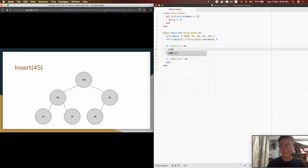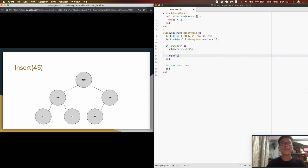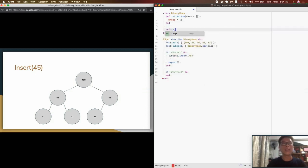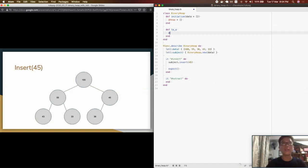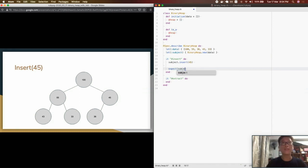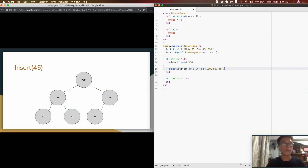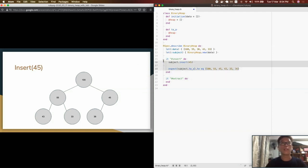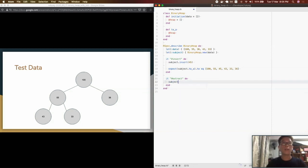Back to writing the test. Our subject is insert, where we're inserting 45 into the binary heap. Then we add a to_array method so we can check the status of the heap. We expect it to equal the expected outcome: 35, 45, 43, 33, and 36. That's a simple test for our insert method. I also prepared an expected outcome for the extract test — extracting 100.